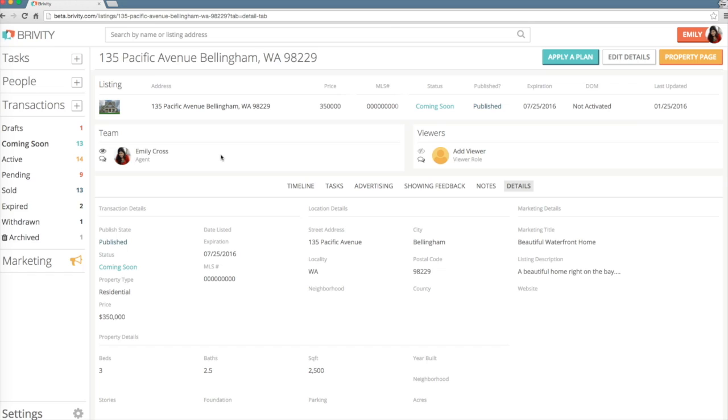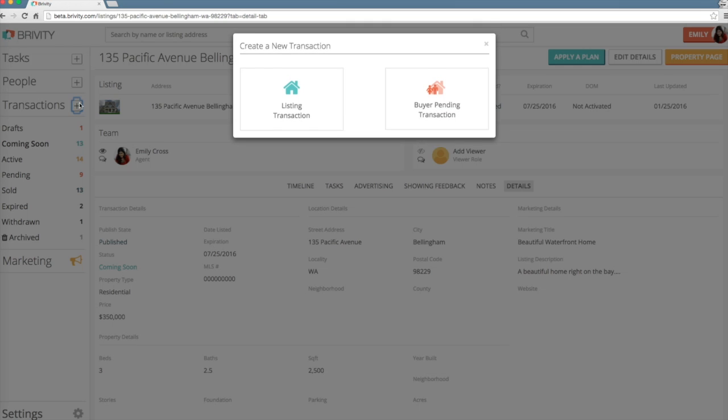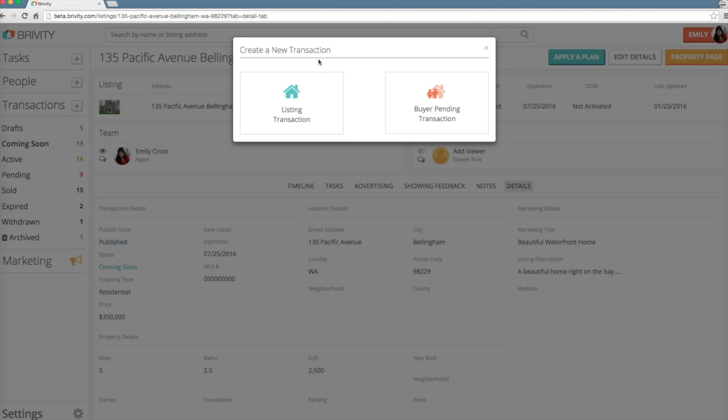Now let's review how to add a buyer pending transaction. Click the plus sign right next to the Transaction tab on the left navigation panel. This time, select Buyer Pending Transaction.